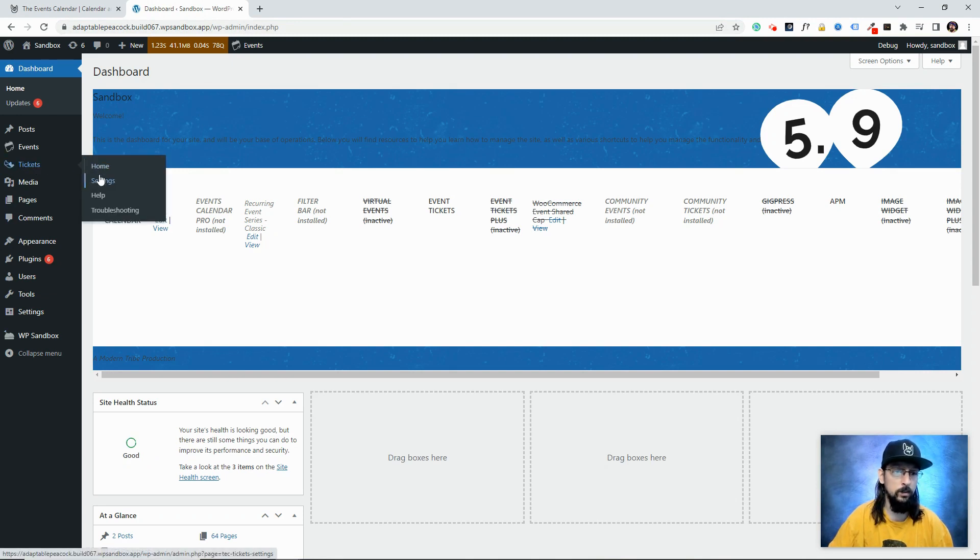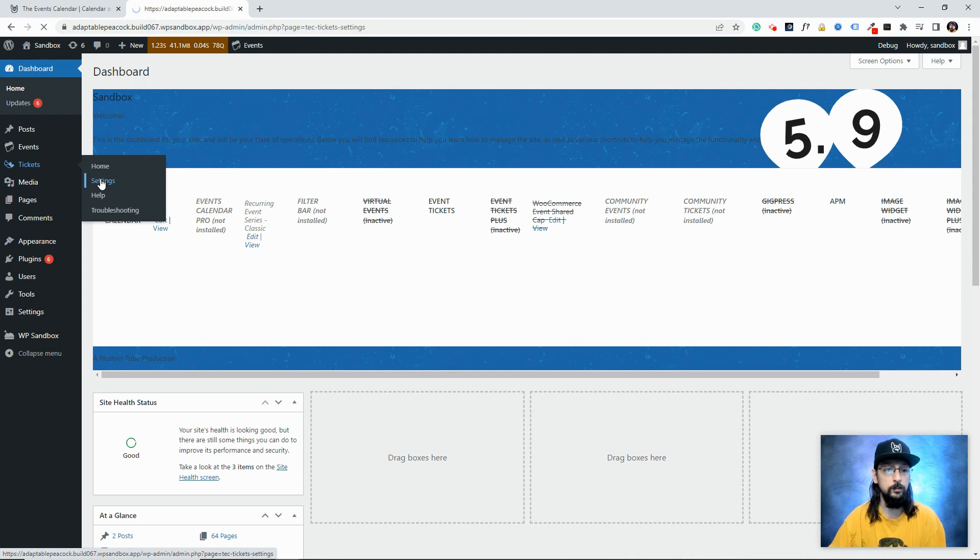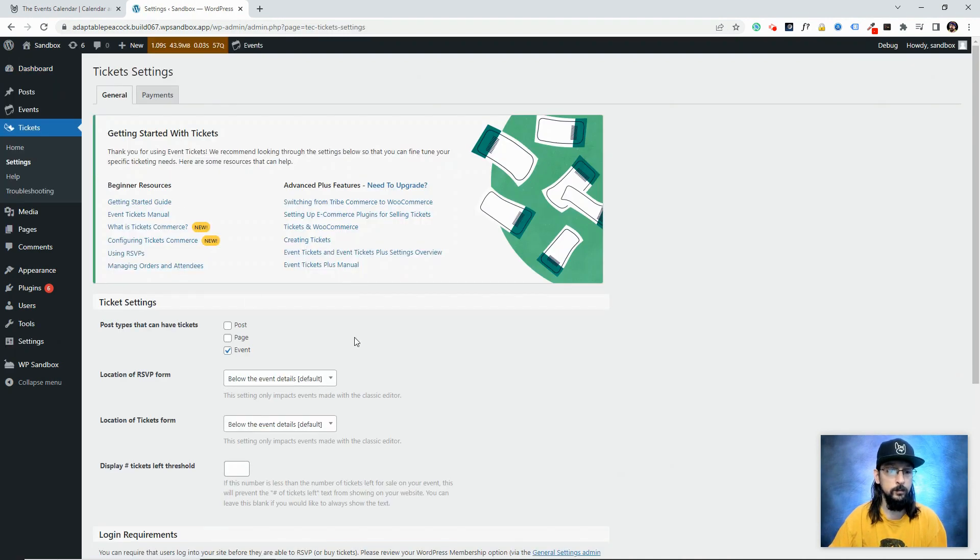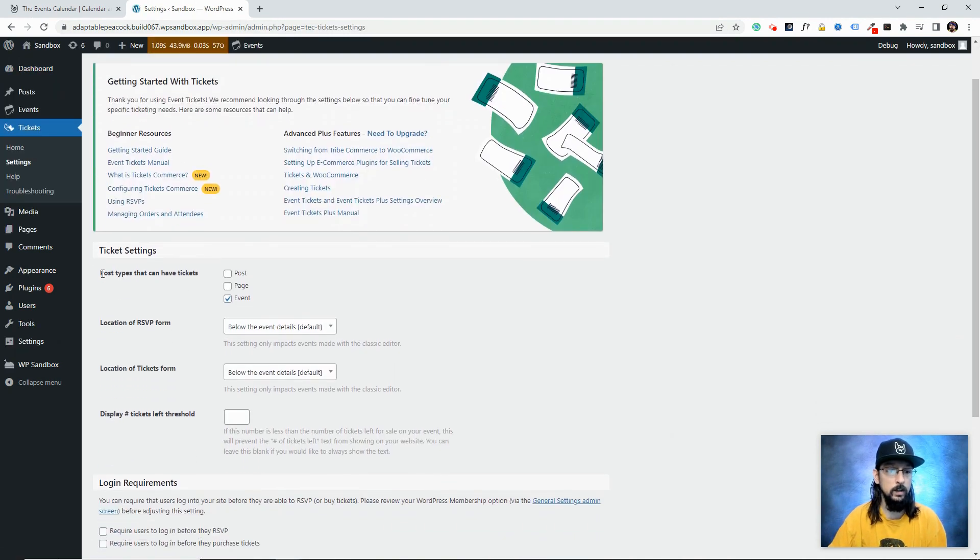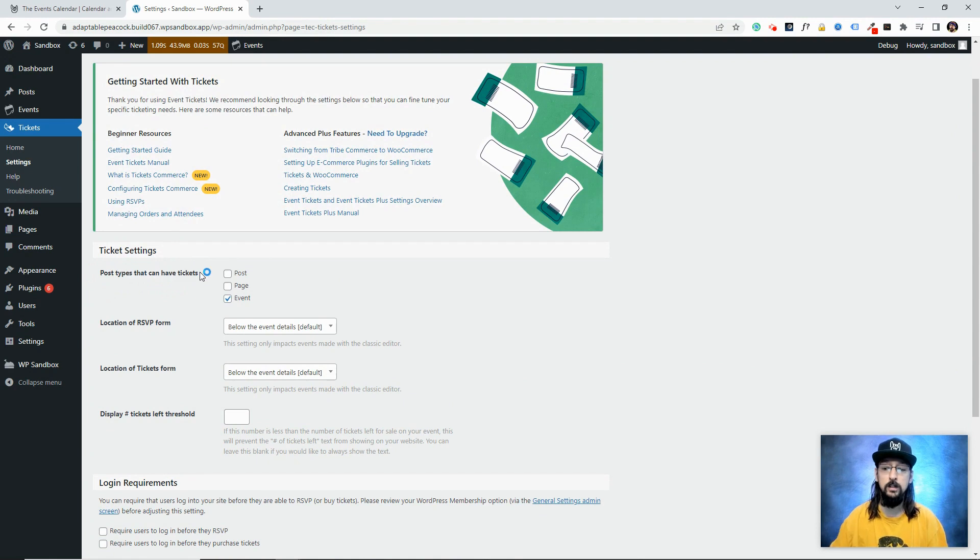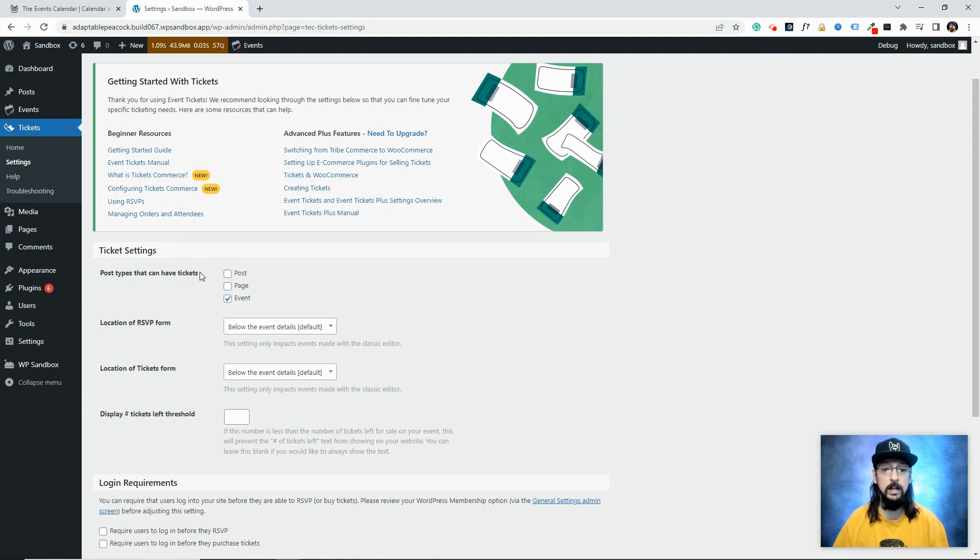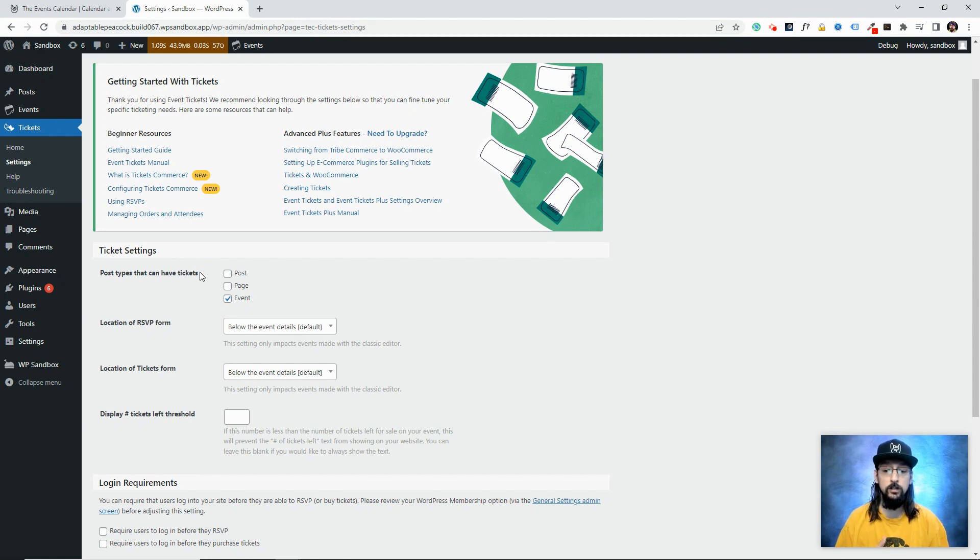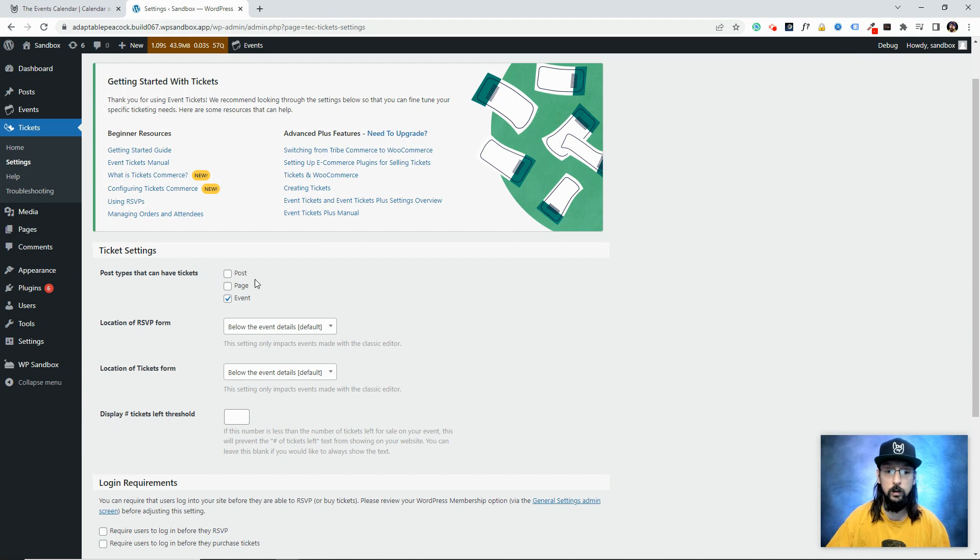Let's check out some of the settings. The first thing we see is post types that can have tickets. You can add tickets to posts, pages, and events of course, but you can also add it to custom post types. If you create a custom post type, it will actually show up right here on the list and you can click the checkbox to enable it.